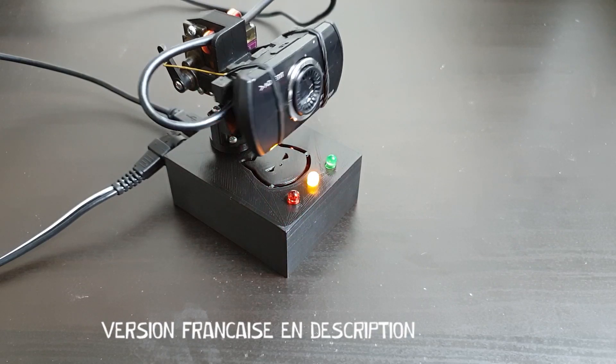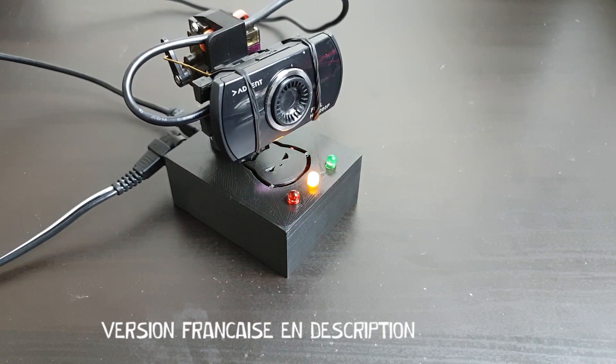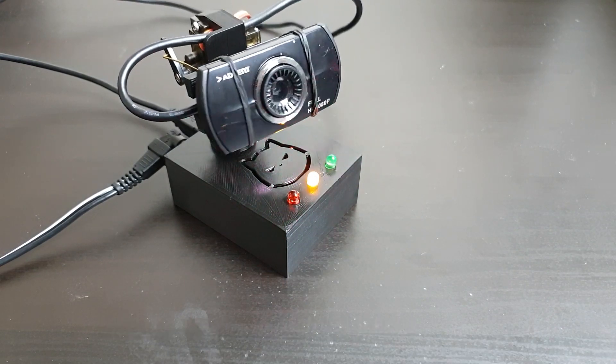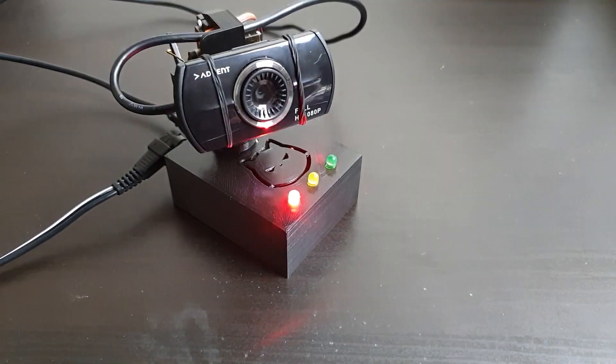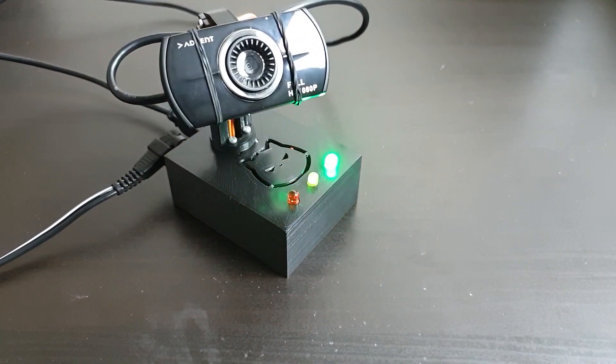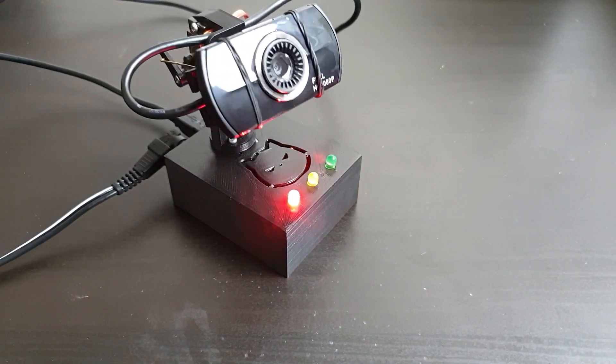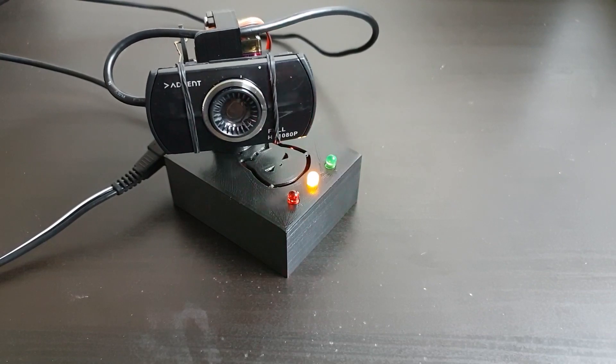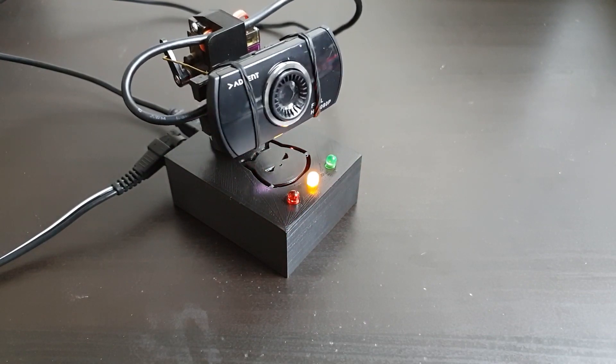Hi and welcome for part 2 of this series on the Face Tracking Camera Mini. In this video we are going to see how to put together the different mechanical parts. Let's dive straight into it.